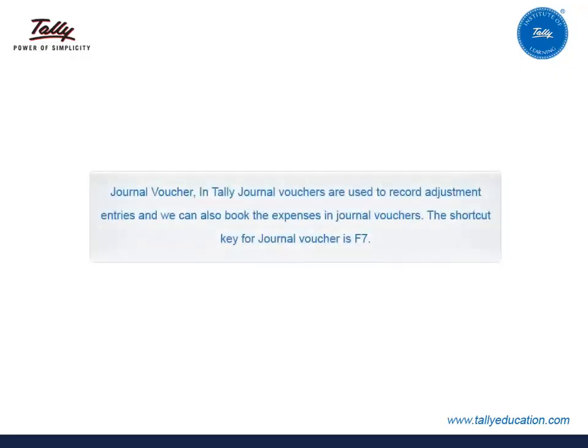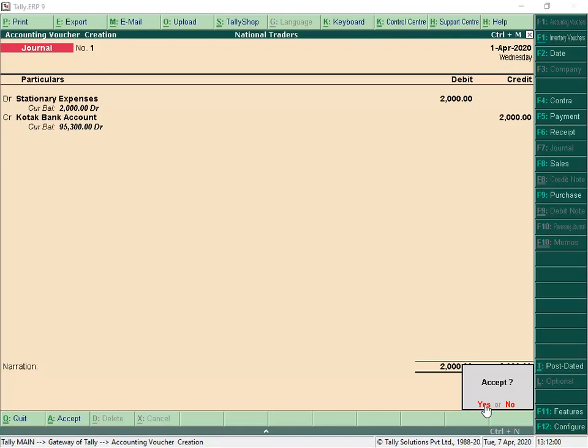Journal Voucher is used to record Adjustment Entries, and we can also book expenses in Journal Vouchers. The shortcut key for Journal Voucher is F7. We will now book Stationary Expenses by debiting the Stationary Expenses Ledger and crediting Cash or Bank Ledger.